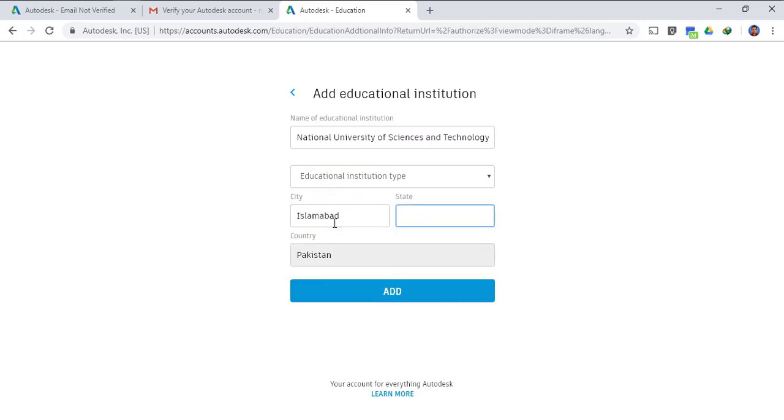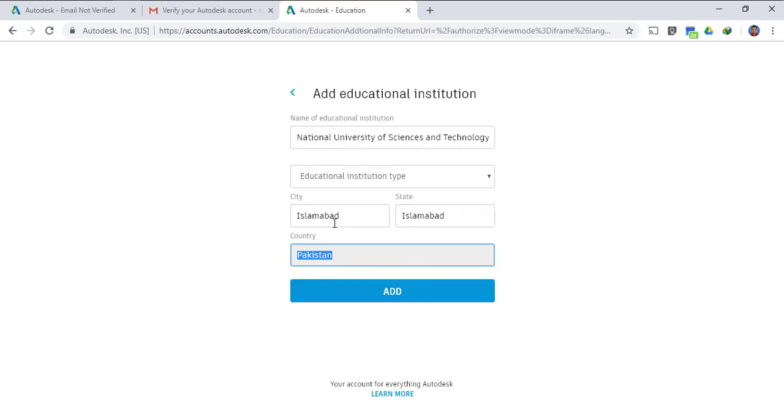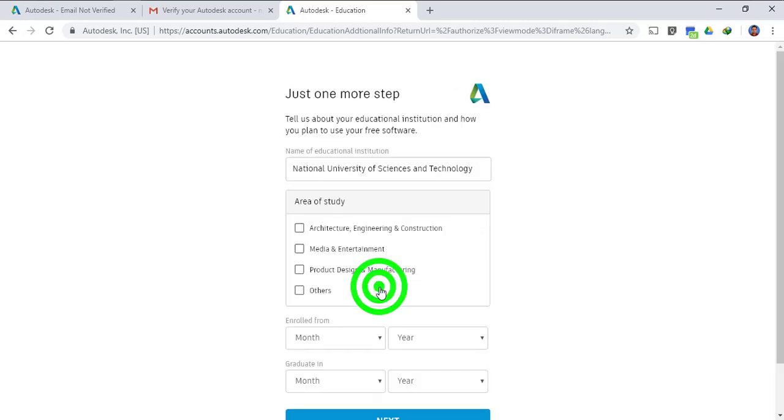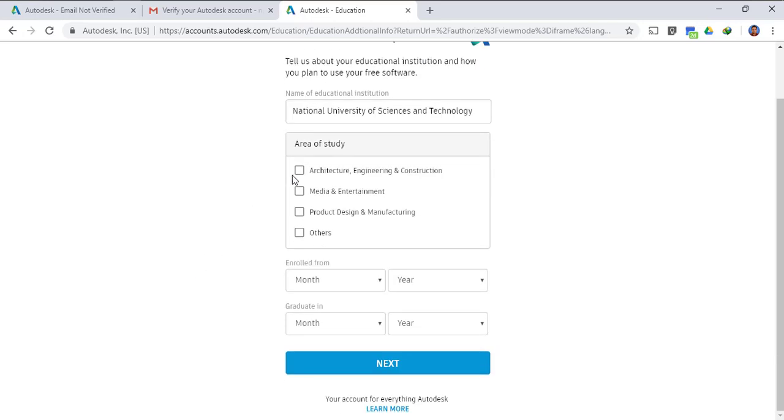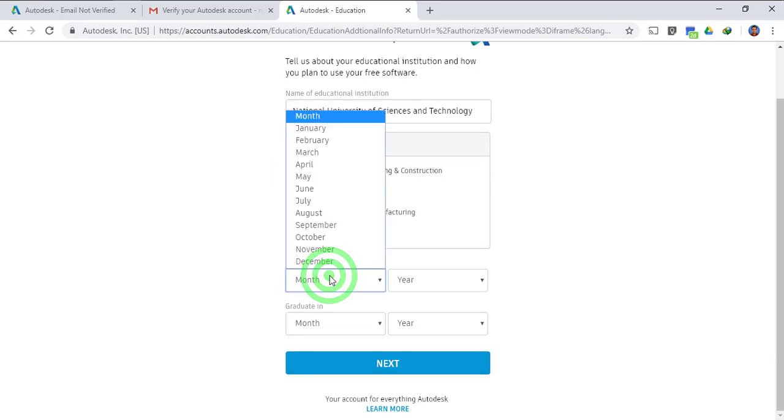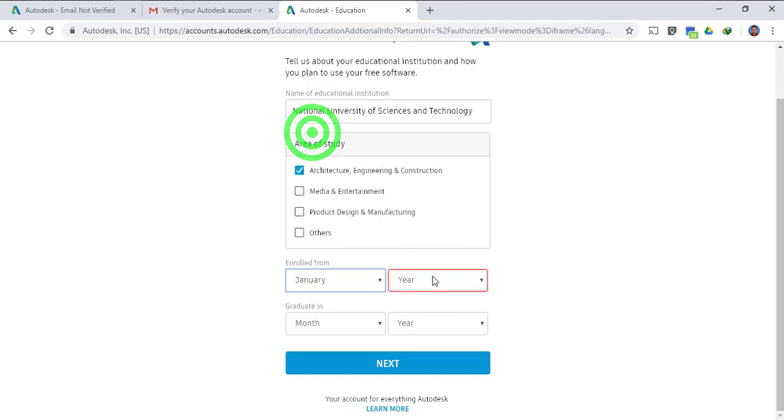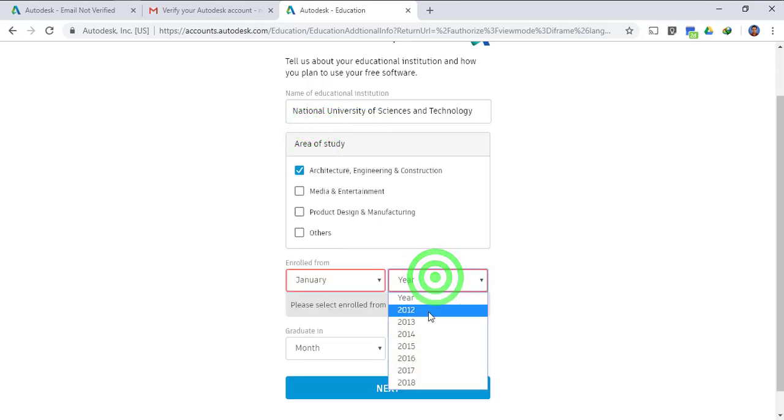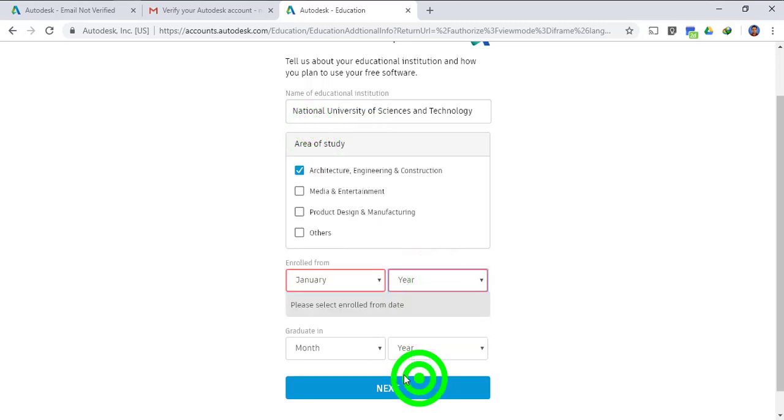Click add, you have to select the area of study, then you have to select the enrollment dates and your graduation dates.